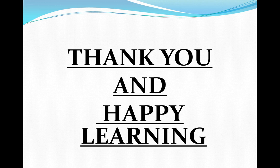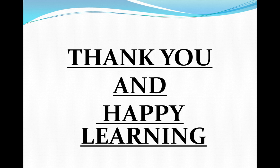I hope you have understood the concept of subtraction. Do practice it and learn more. Thank you and happy learning.